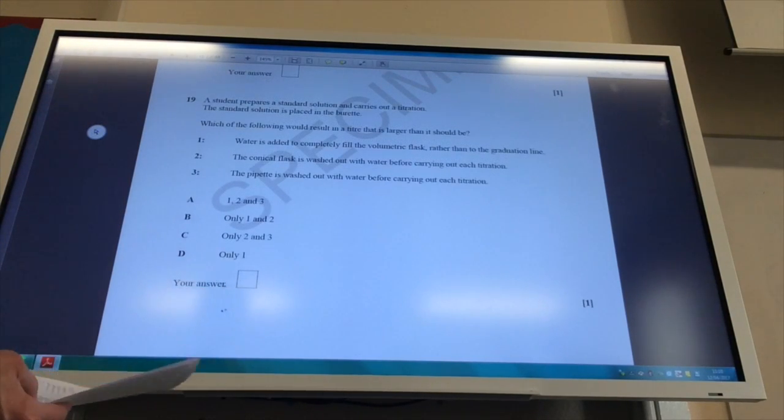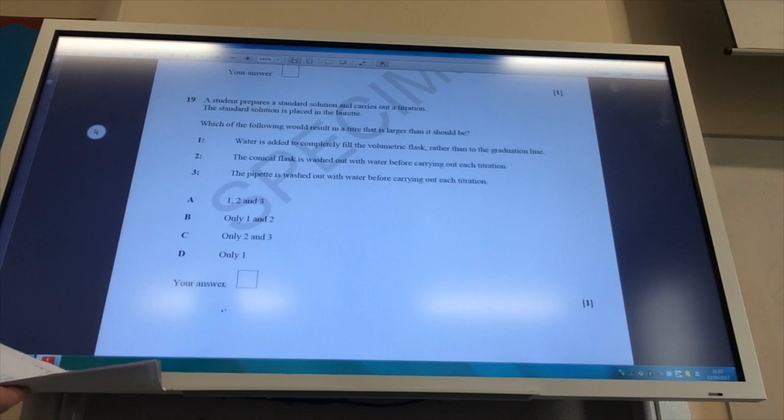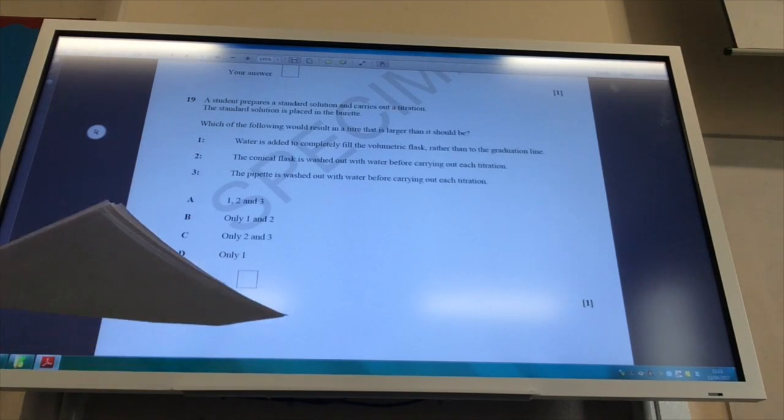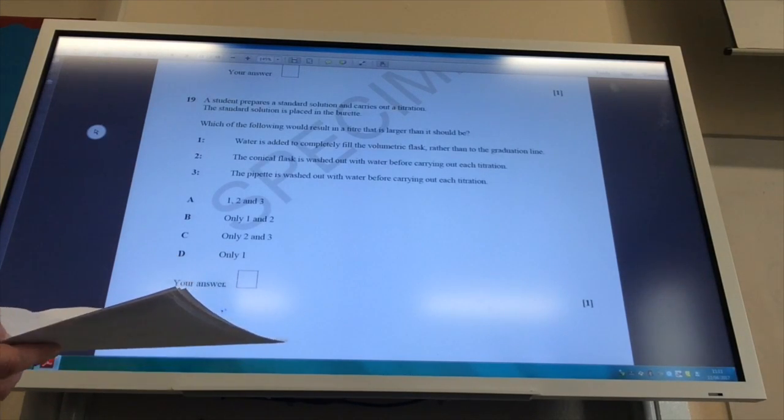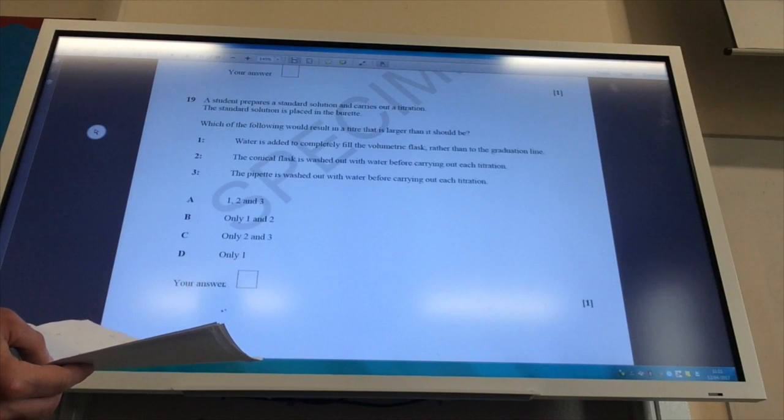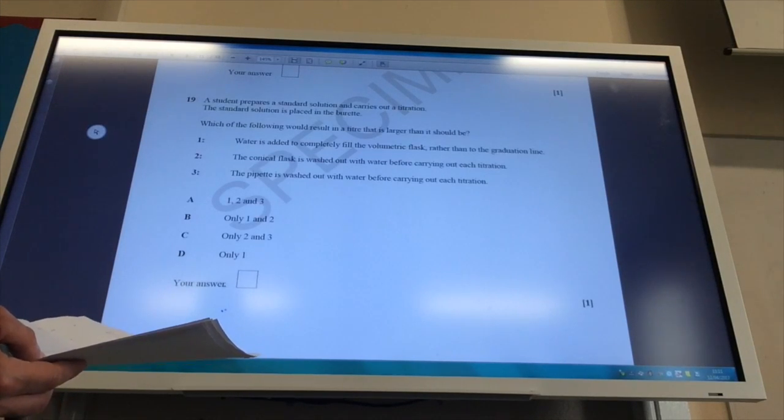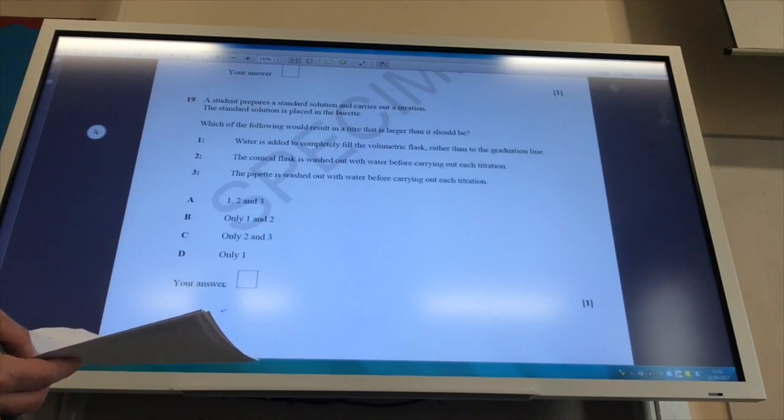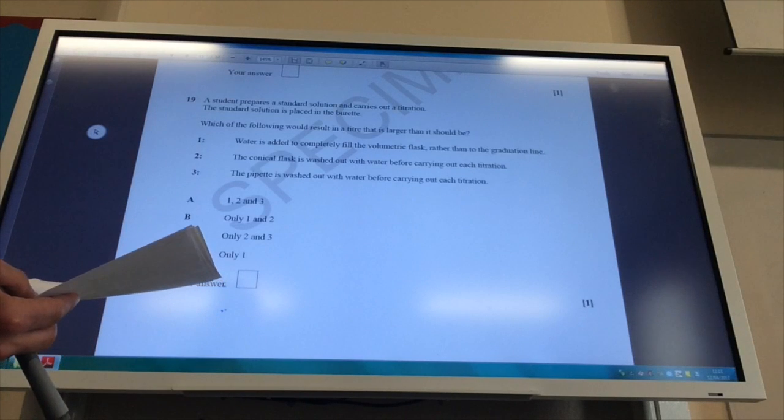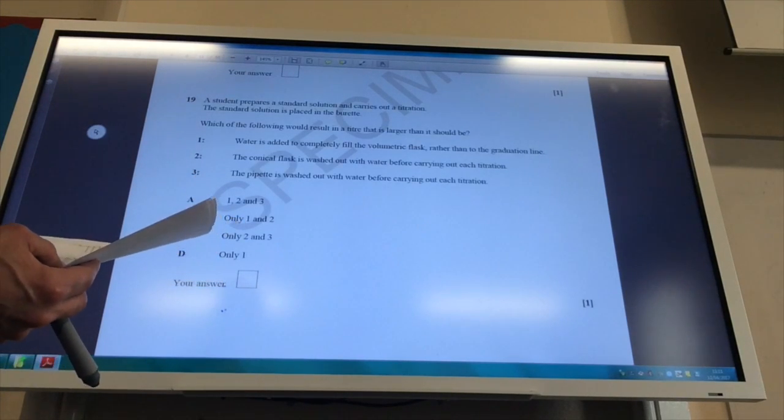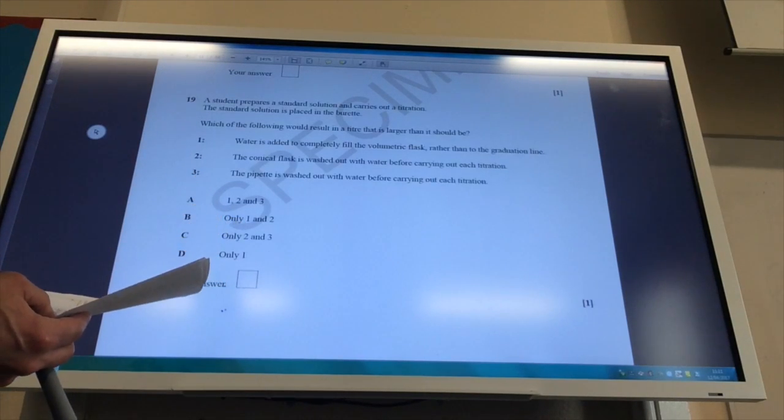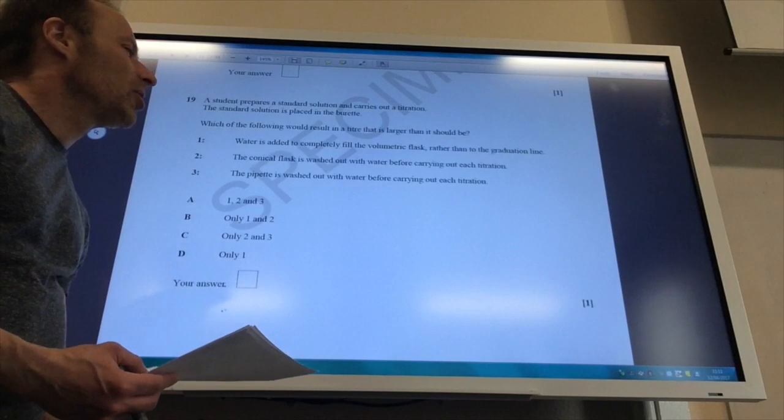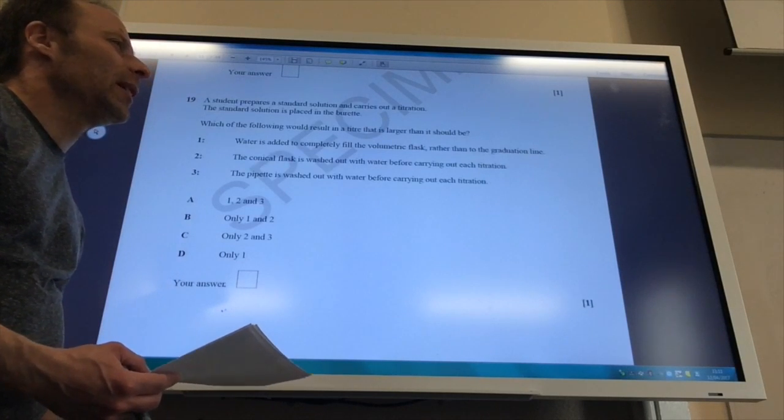A student prepares a standard solution and carries out titration. Standard solution placed in a burette. Which of the following will result in a titer that's larger than it should be? So water is added to completely fill the volumetric flask rather than just to the graduation line.